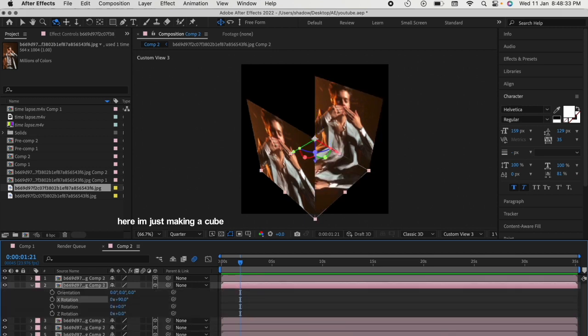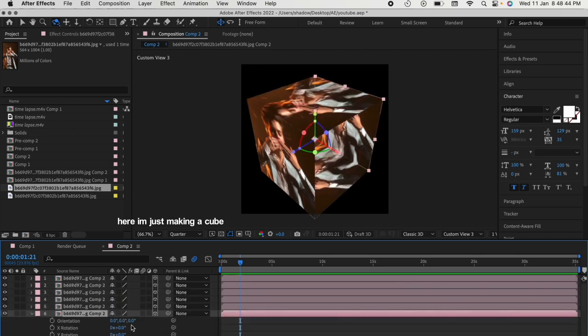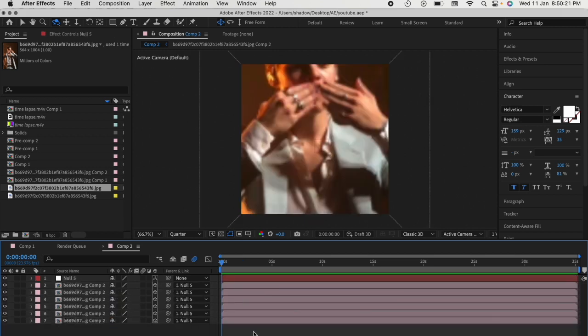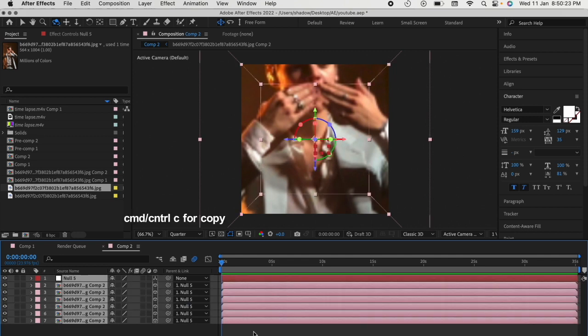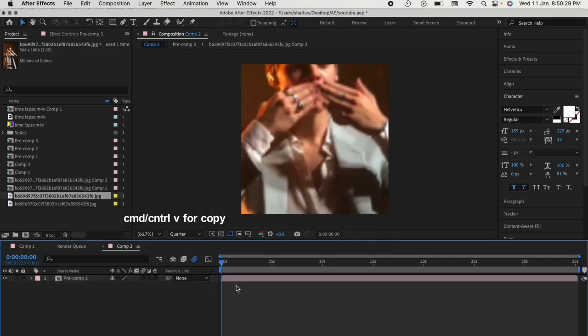Once your cube is done, add a null layer and do the transitions that you want to do. Once your animation is done, select all the layers and copy them before pre-composing it. Paste the copied layers and put them below the composition.